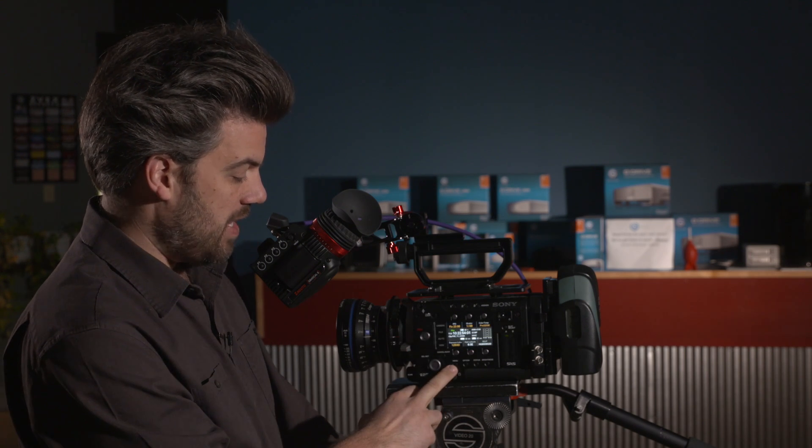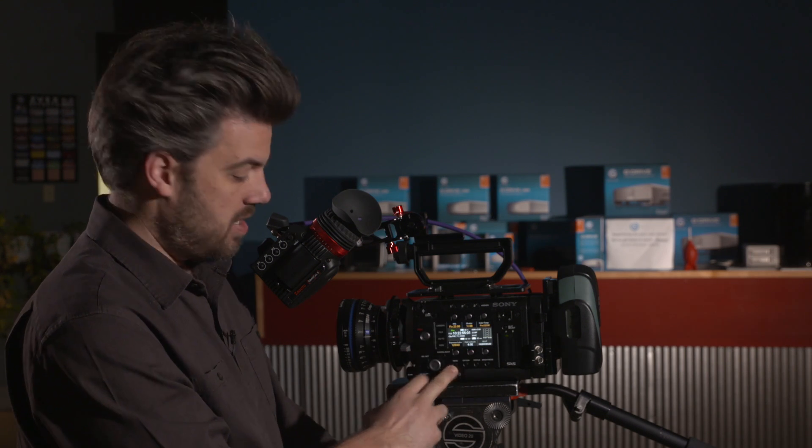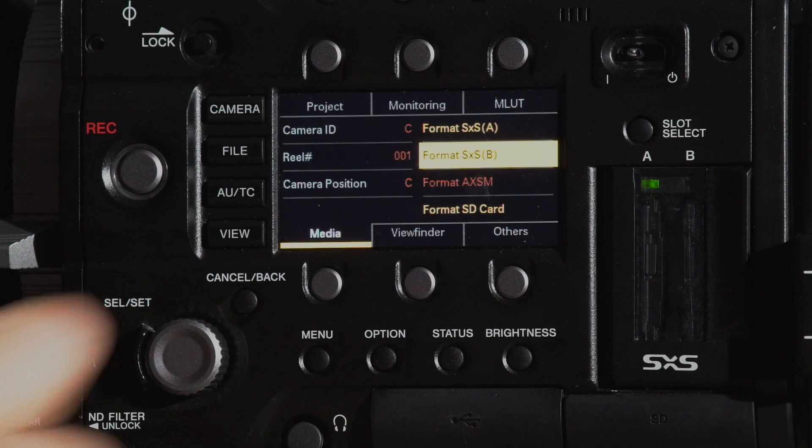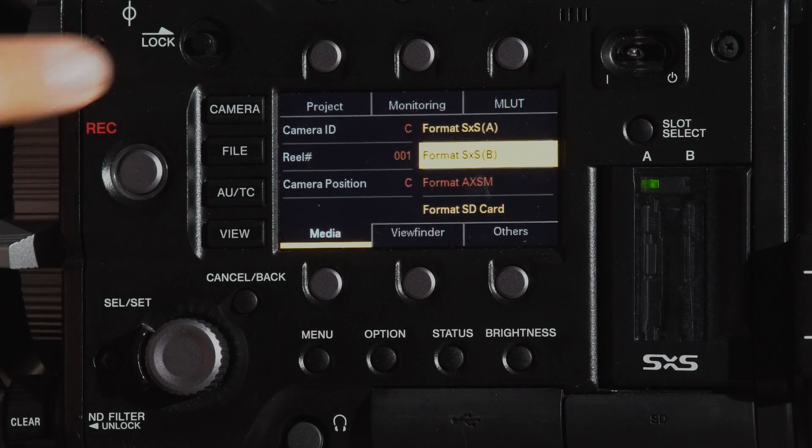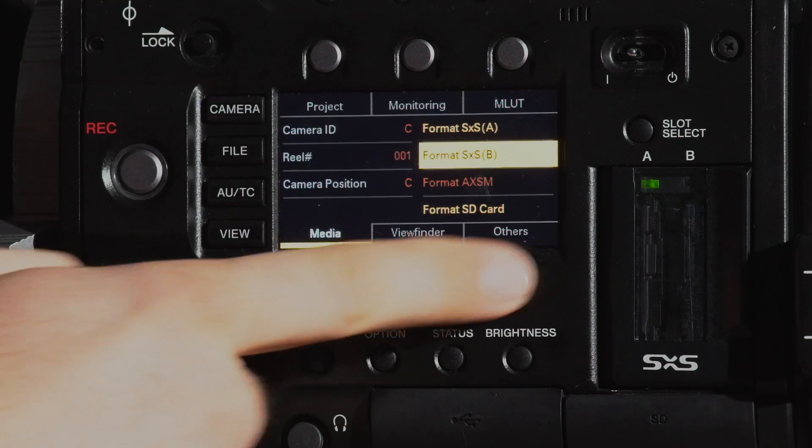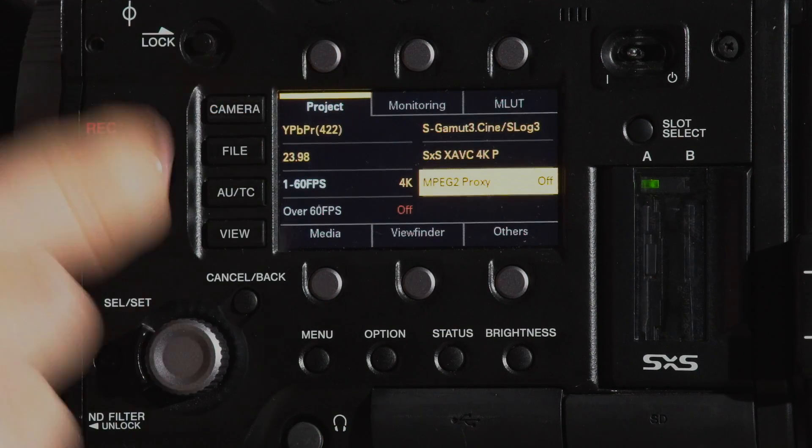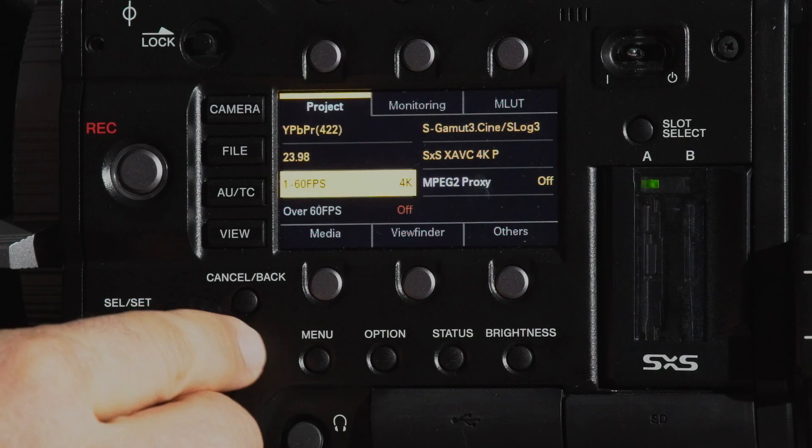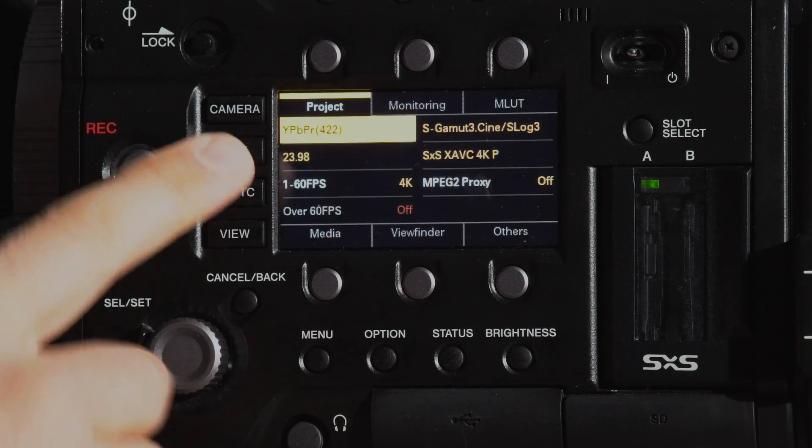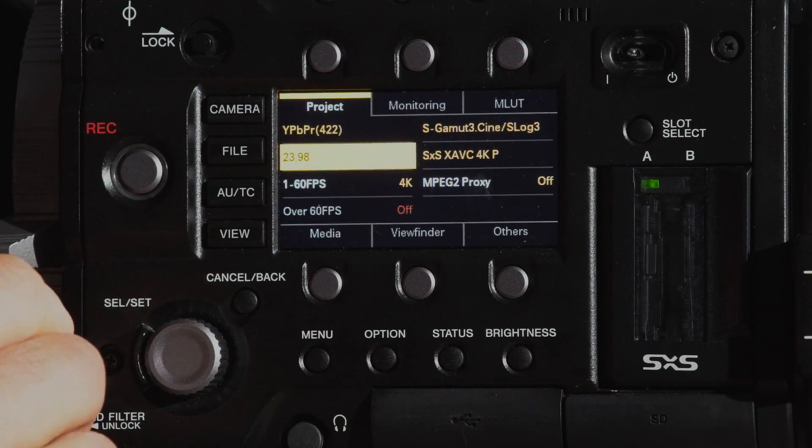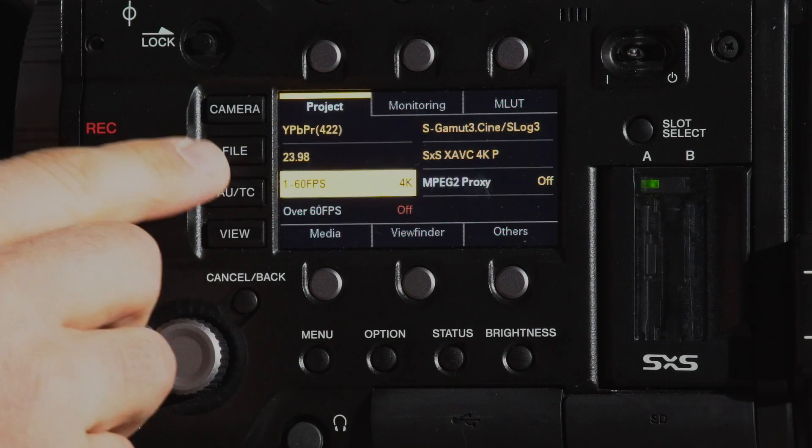instead of hitting menu to go in, they've actually gave you shortcuts. If you hit option here, now you have these six buttons. If you go up here we have the project button. Right here it tells us what color space we're in, tells us what frame rate we're on, that we're shooting in 4K.